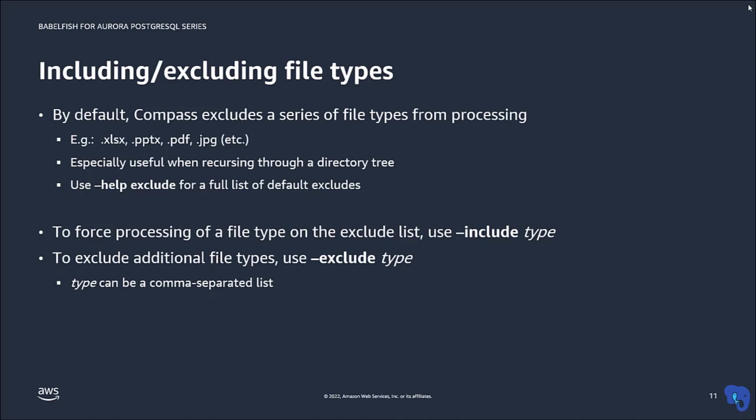If you want to exclude additional file types, use the flag exclude. To see which file types are excluded by default, use help exclude.